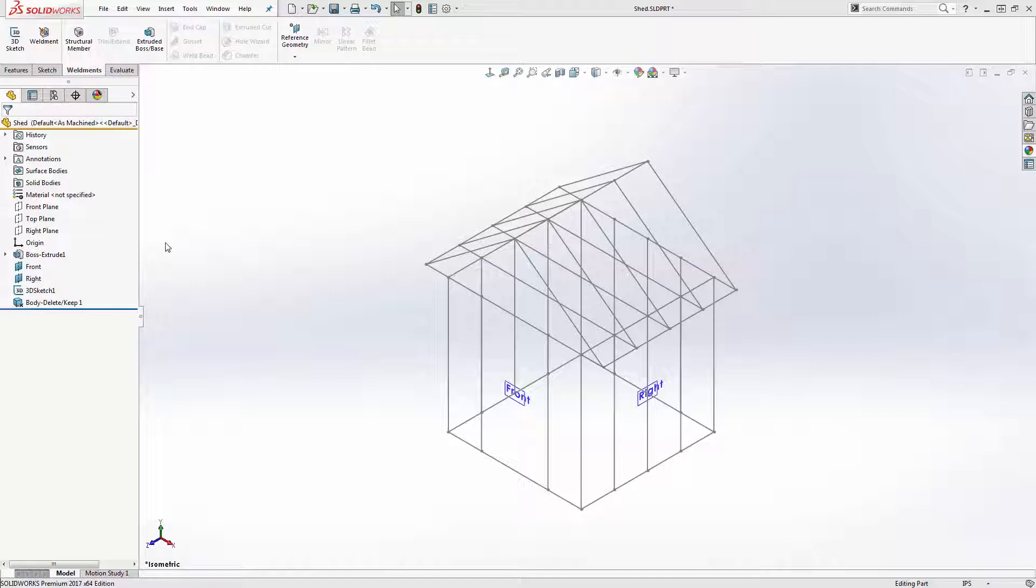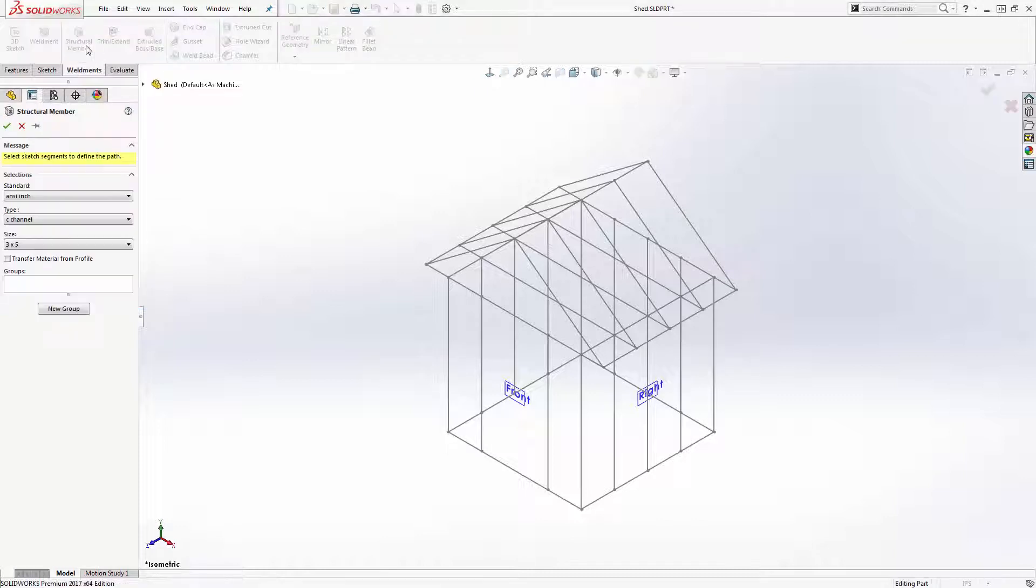Since I already did the prep work in my first two videos, I'm going to jump right in and start adding my structural members.